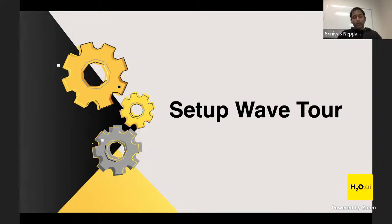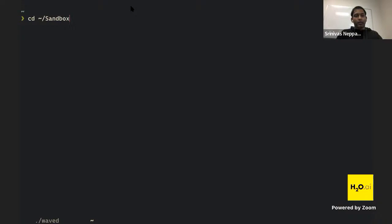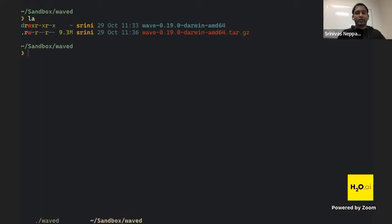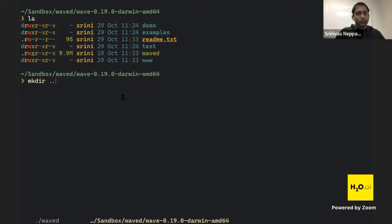Next step is getting the Wave tour working. Wave tour is actually included in the tar file we downloaded. We go back to the same folder — the Wave tour code is in the 'demo' and 'examples' folders. I like to copy these into a separate folder, so let's do that.